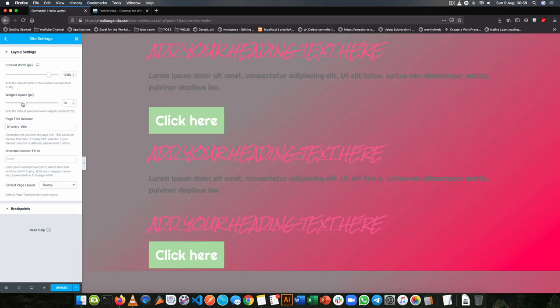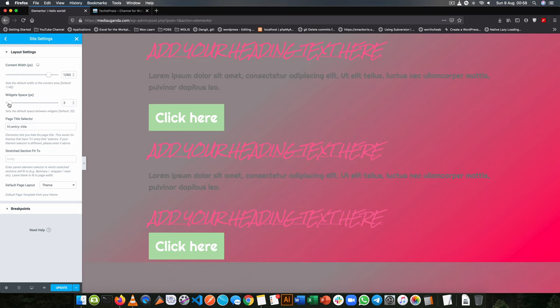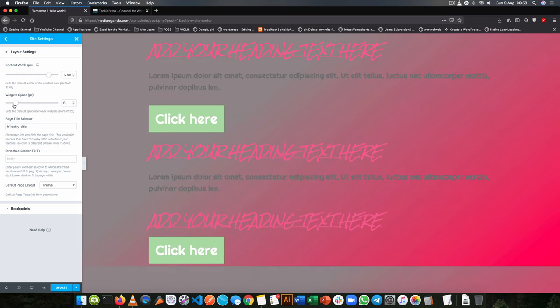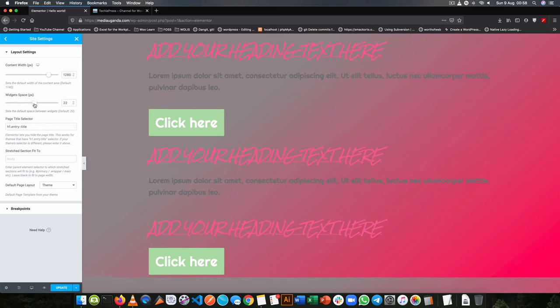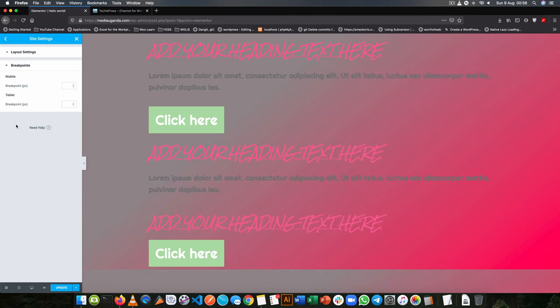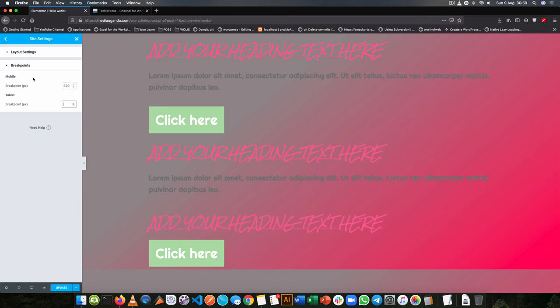So you can also choose to have a different space in between the widgets by setting it here and you can also add different breakpoints for the mobile and the tablet. Maybe your mobile has to be 250 and then your tablet will be 760. Now you can research more about the breakpoints you want by looking through Google to find out what you want but these are mostly the usual breakpoints that we do have.